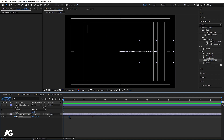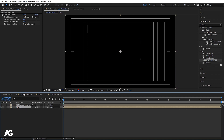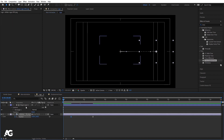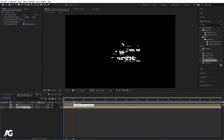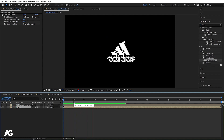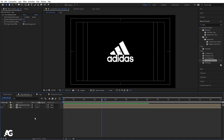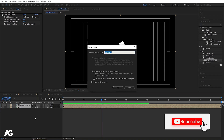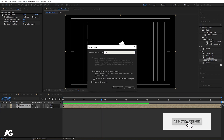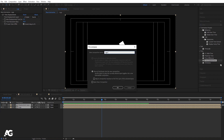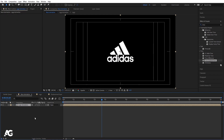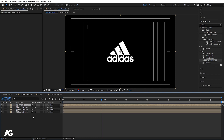Now the animation is almost ready. Go inside the logo composition, select the keyframe, and move it forward so we can't see the initial state. Move the other keyframe accordingly. Back in the main comp, select both layers, press Ctrl+Shift+C, call it 'logo animation', and hit OK.